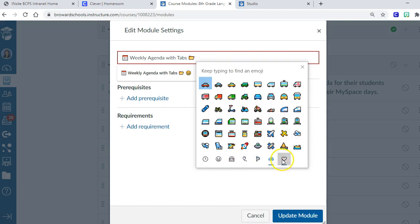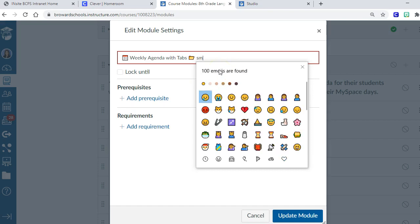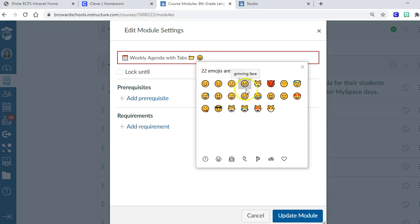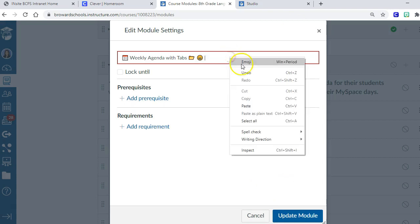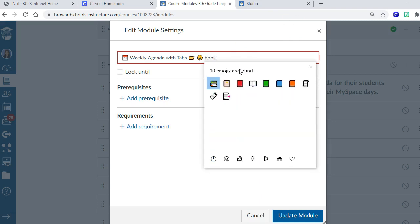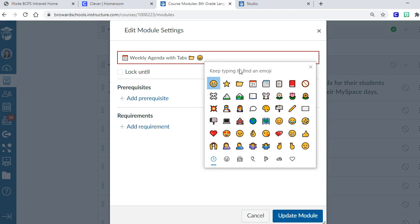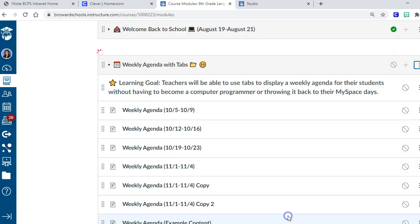It gives you this box and you can search down here on the menu which one you want, or you can type in. Let's say I want a smiley face because I'm so excited about this tabs with no code thing. I just type in smile and it gives me all the smiley faces. Then I pick the one I want. Or if I wanted to put in an emoji of a book, I just type in book and it'll give me all the books. It's really smart that it can figure out what you're trying to put in there.